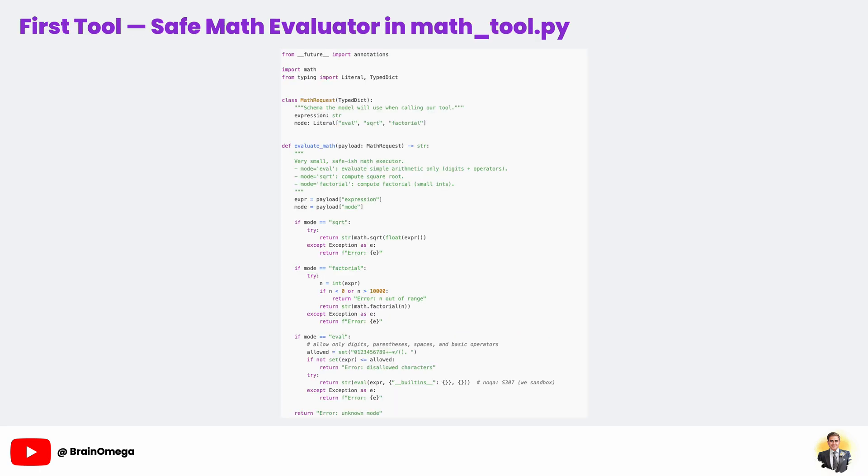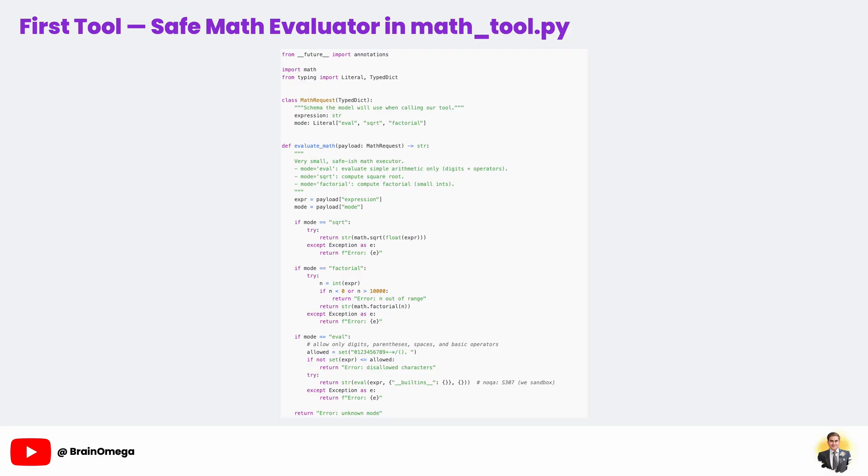This is our first example of giving the agent a tool. Think of tools as little Python functions that the agent can call when it needs help. This one, EvaluateMath, is a safe math evaluator. It can run simple arithmetic, take square roots, or compute factorials. We use a TypedDict to define the input schema, basically a contract that says if you want to use this tool, here's the data format you must give me. This is important because OpenAI's function calling feature needs a JSON schema to understand how to call your tool.